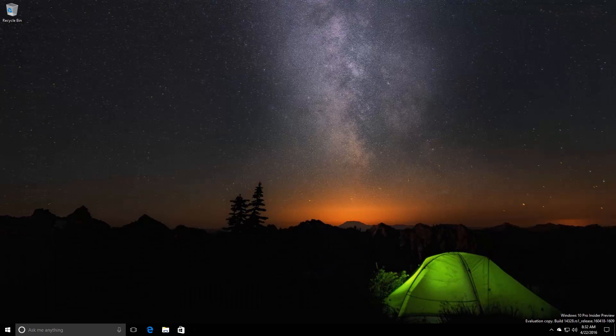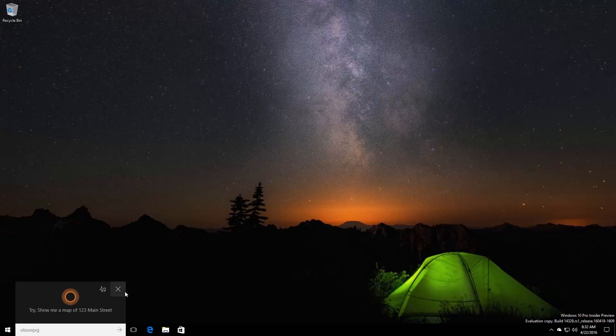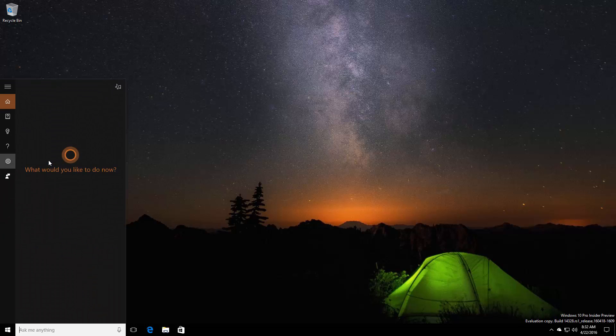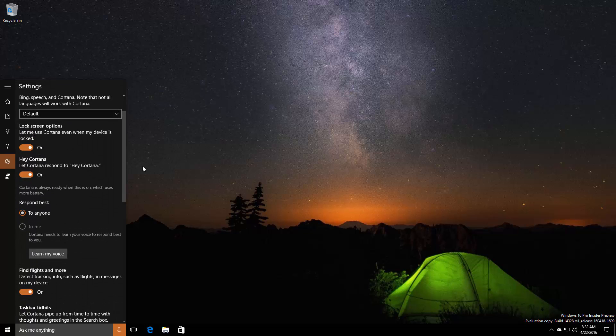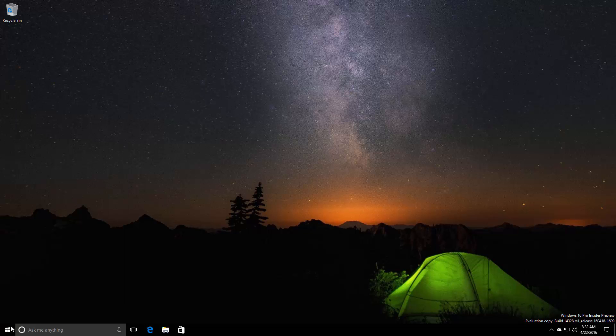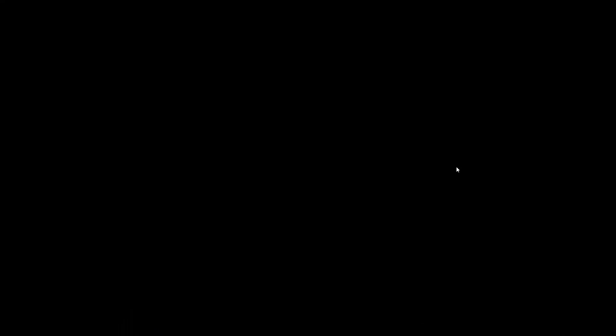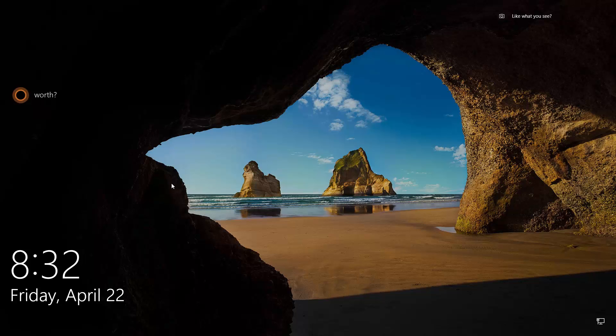That's not the only change in this build. Cortana now works on the lock screen. This kind of worked before but it wasn't enabled by default. It's now got its own option in Cortana's settings: let me use Cortana even when my device is locked. Let's go ahead and lock the screen and say 'Hey Cortana.'